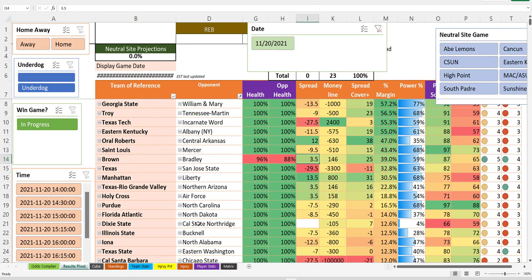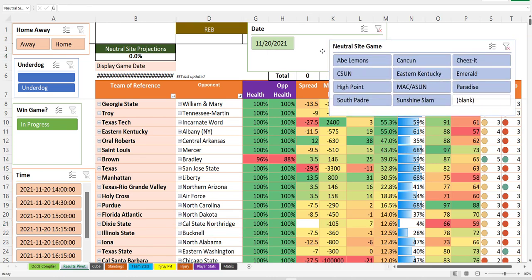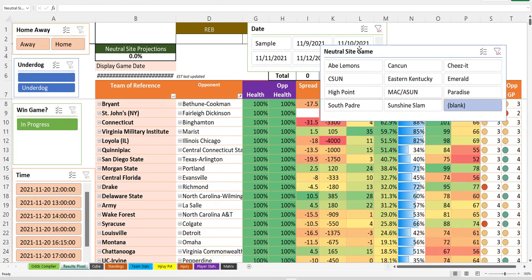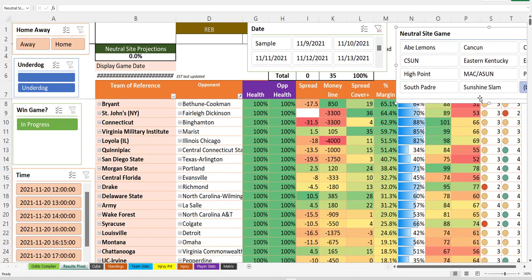And it's Cal State Northridge, which is about even. So they're on the other side of that, but they're home. All right. That's the neutral site games. Let's go to the other games, which is going to be a bigger slate, I believe.